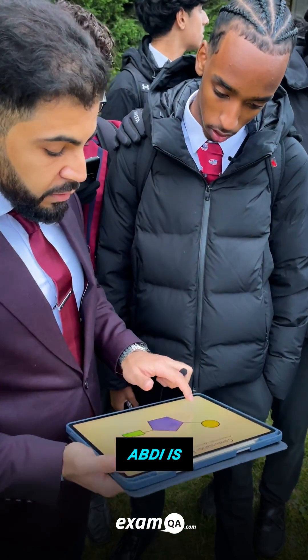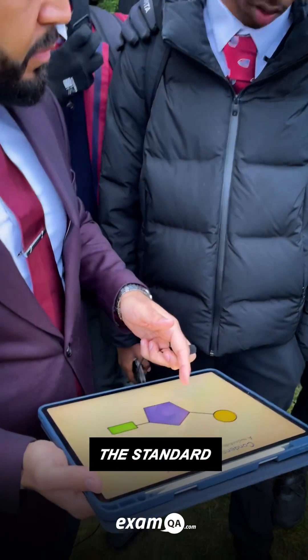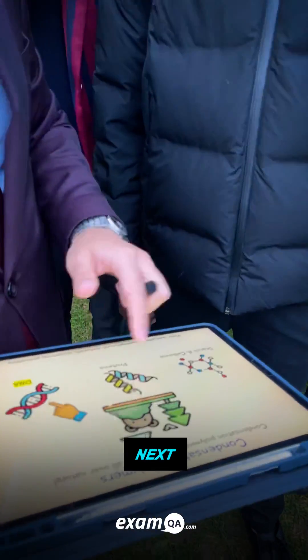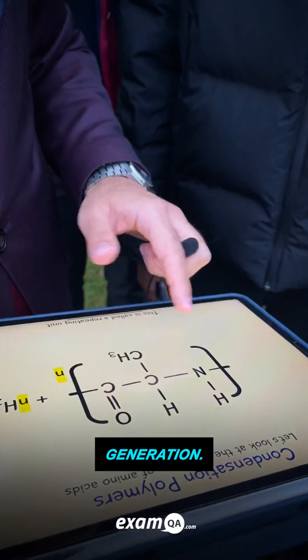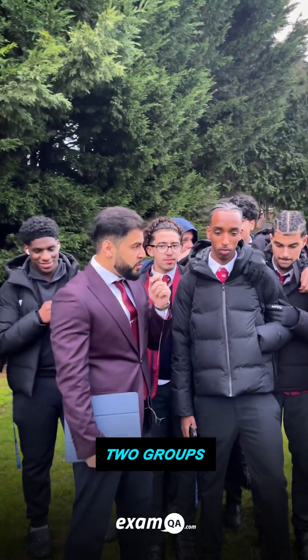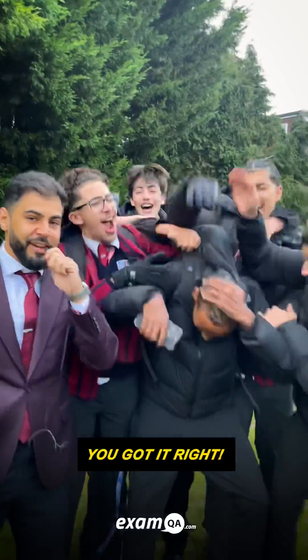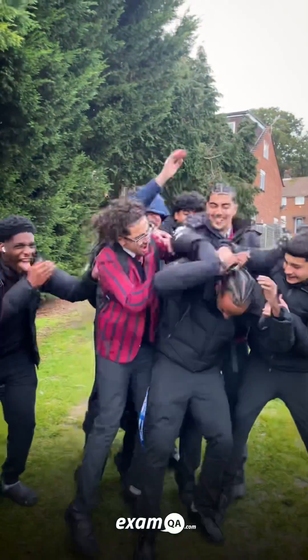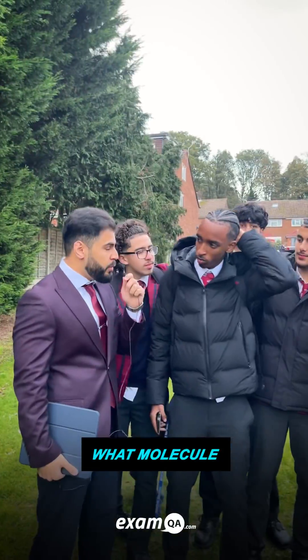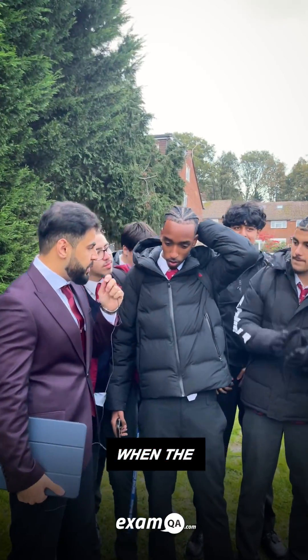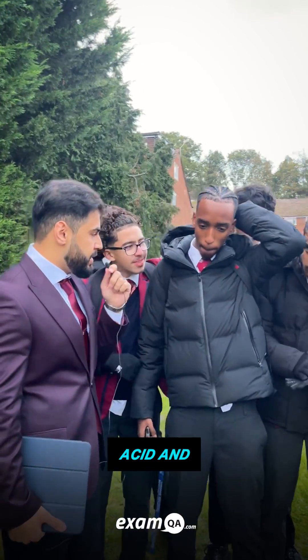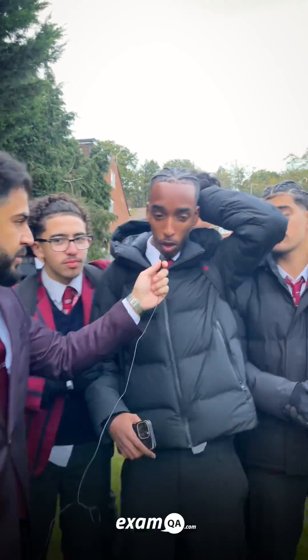A-star Abdi is setting the standard for Somalia's next generation. What are the two groups in a polyester? A carboxylic acid and alcohol. Excellent, Abdi, you got it right. You smashed it. What molecule gets released when a carboxylic acid and alcohol join together? Water.